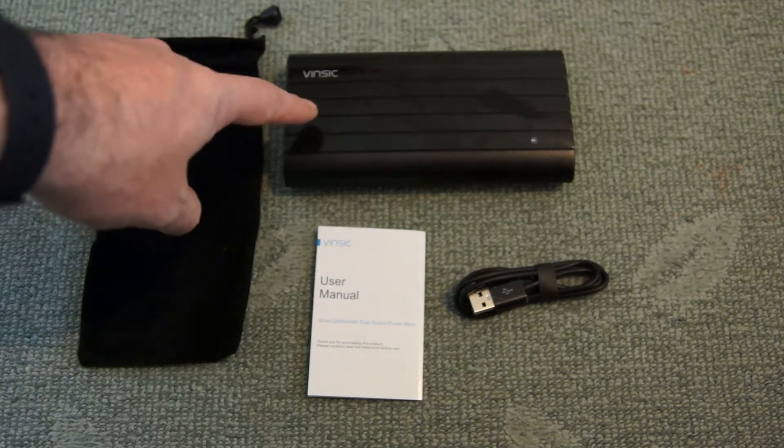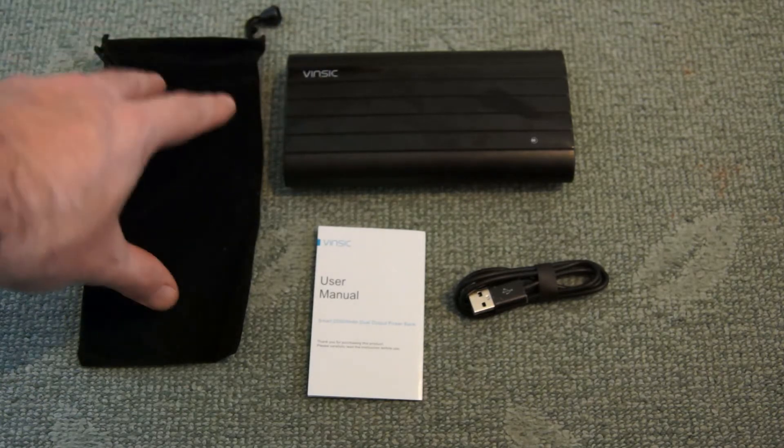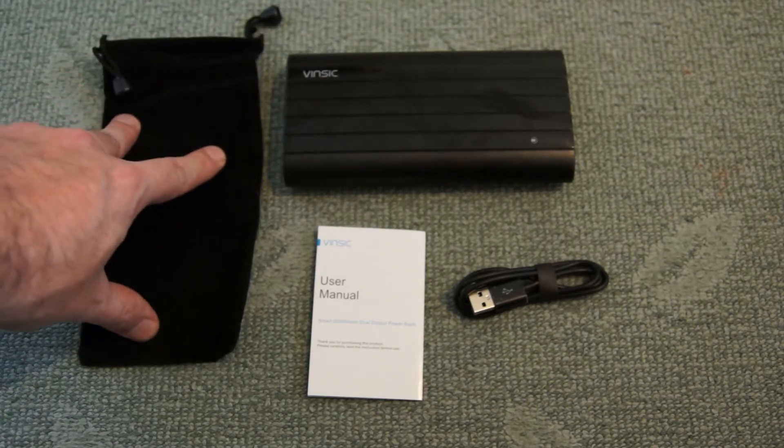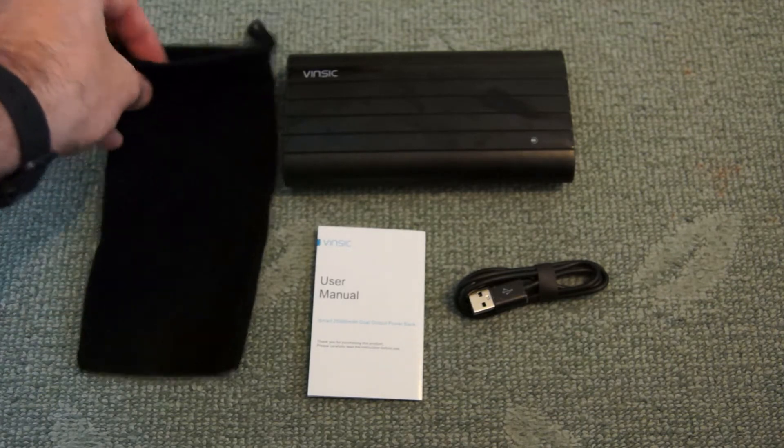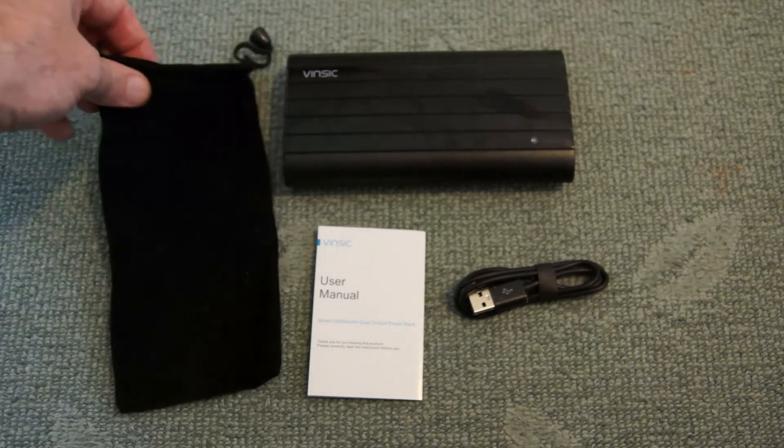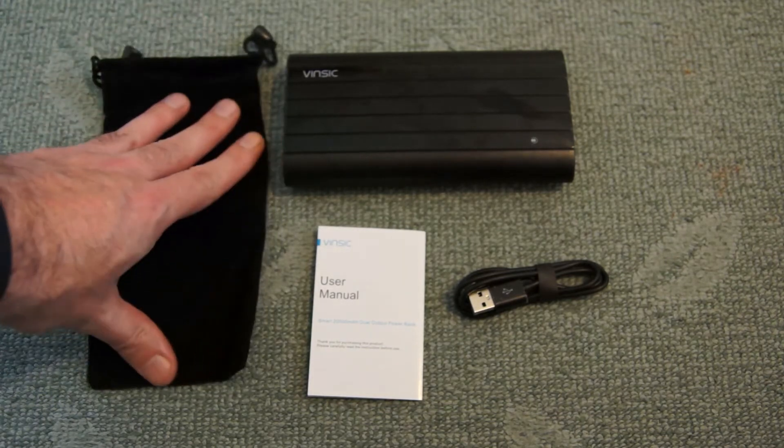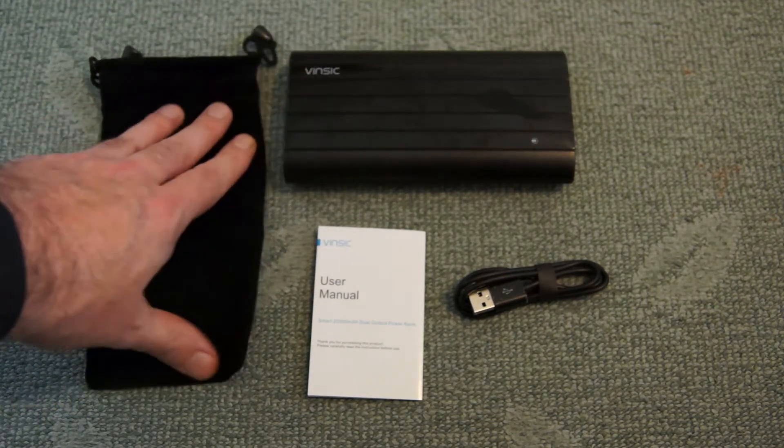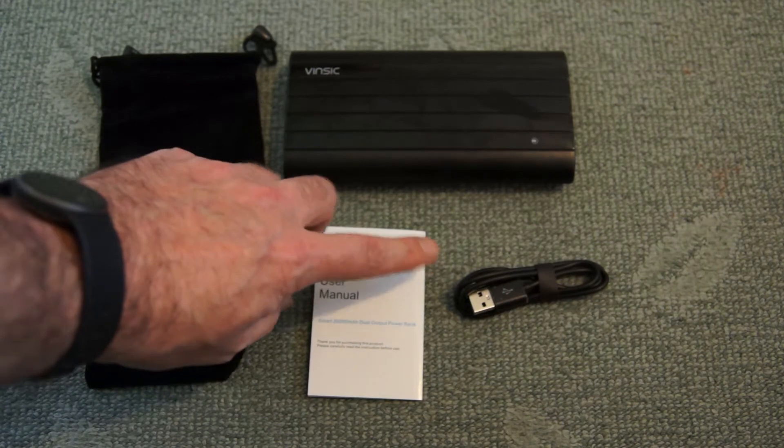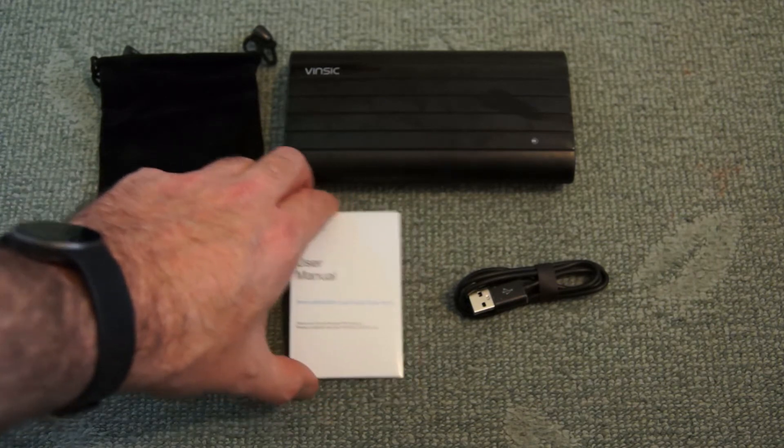Apart from the power bank is the bag here which is quite nice to see. You have a drawstring on top. It's a little felt bag to keep the power bank and you can just about fit the cable in there as well.